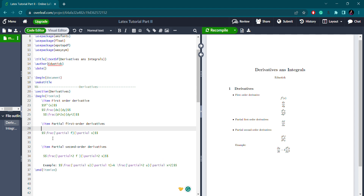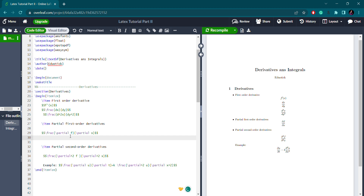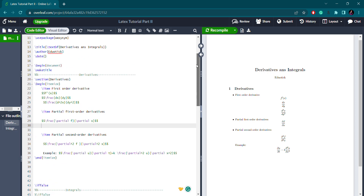For partial derivatives, I use the double dollar sign for display mode, then the fraction command since we have a numerator and denominator. For the partial symbol, the syntax is \partial. For the second-order partial derivative, you raise it to the power of 2 — writing \partial to the power 2.